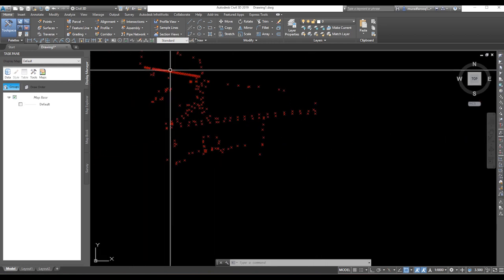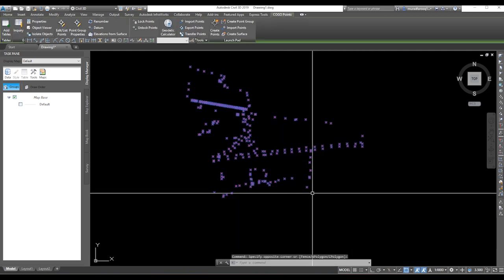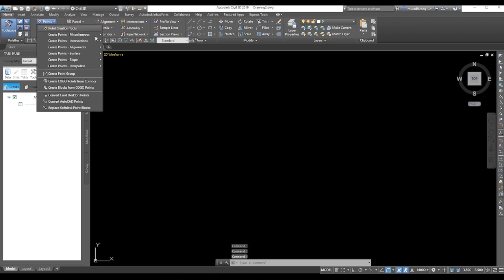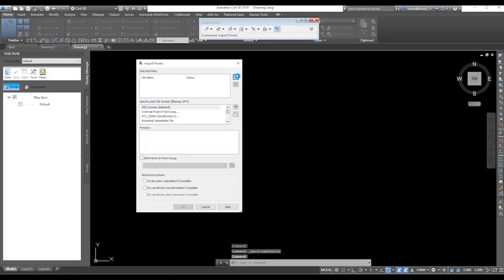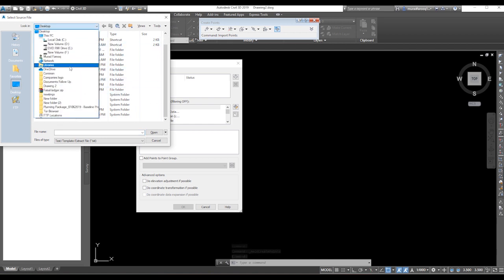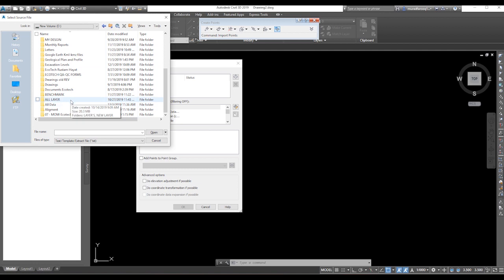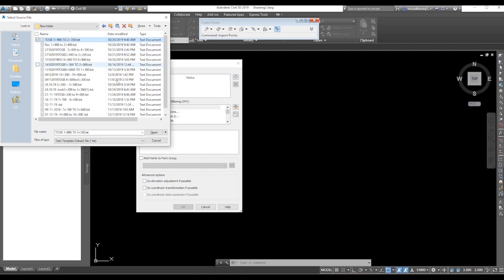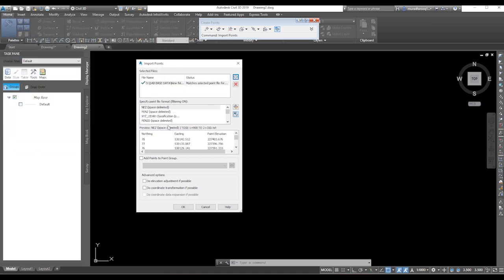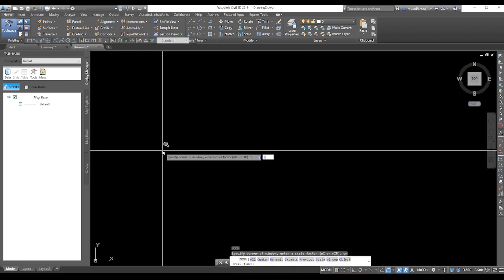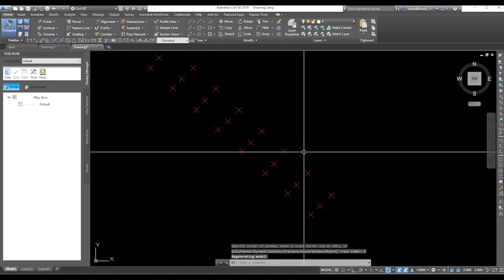I'm going to delete these points and upload the actual route survey points. Go to import points and select your folder where the points are stored. My data is in the sub-base data folder. Select the points, click OK, select the format, click OK. Close and press spacebar — your points are now displayed.